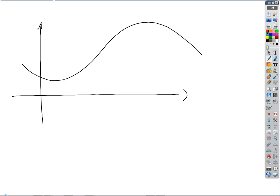If we draw a tangent to the curve and the curve sits on top of the tangent, it's concave up, positive concavity. If the curve sits below the tangent, it's concave down, negative concavity. The point of transition — from being above the tangent line to below — is what we call an inflection point.